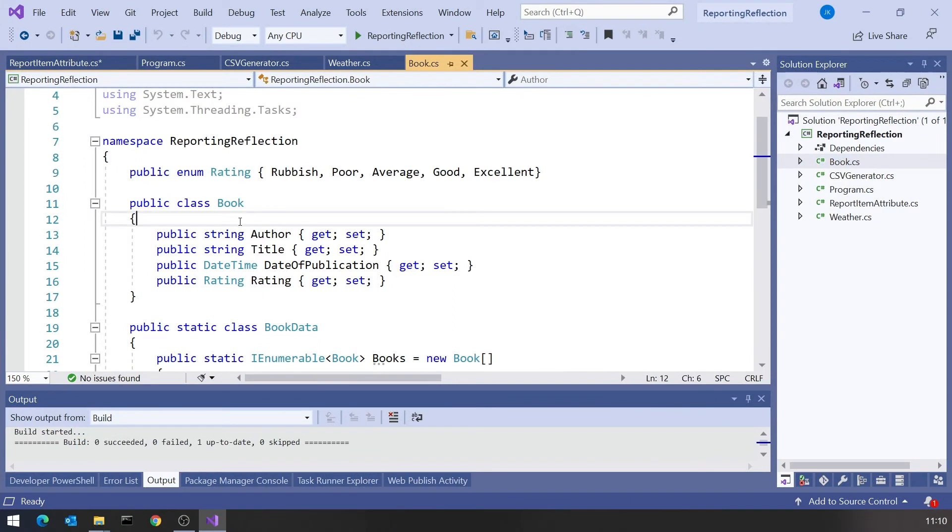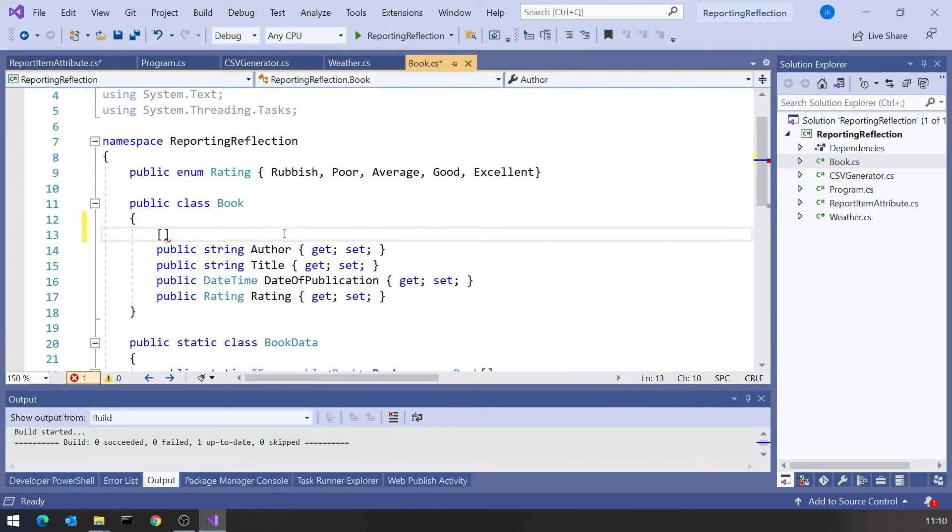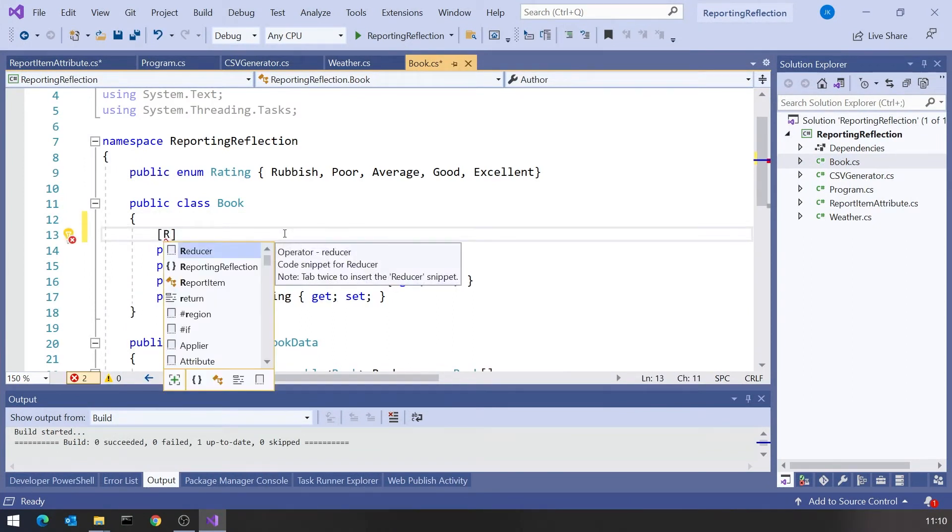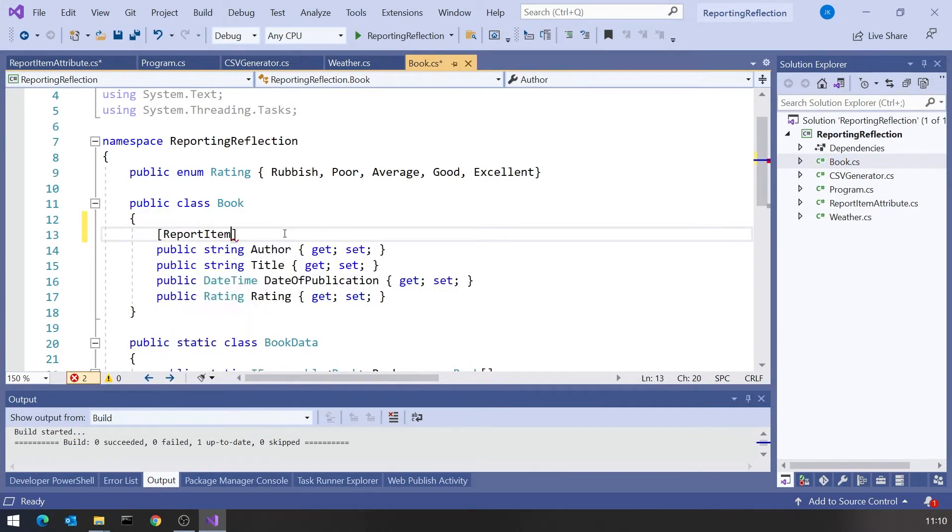In some cases you might also put on the attribute one or more static methods to actually do the processing, but here our processing is happening in the CSV generator so that's separated out. Essentially the attribute just needs to contain the data that's required. Now before we actually write the processing, let's use that on our data classes.